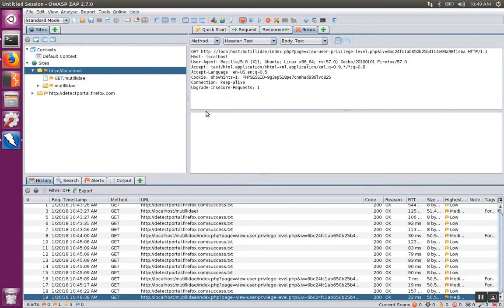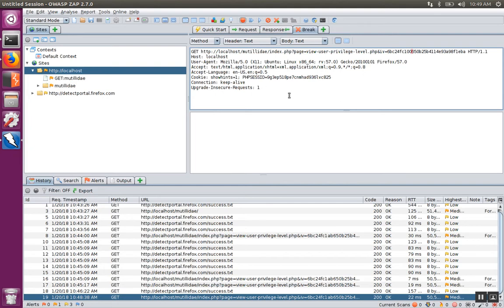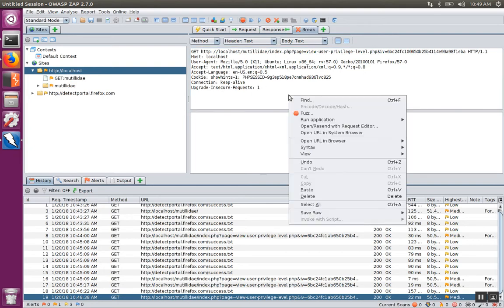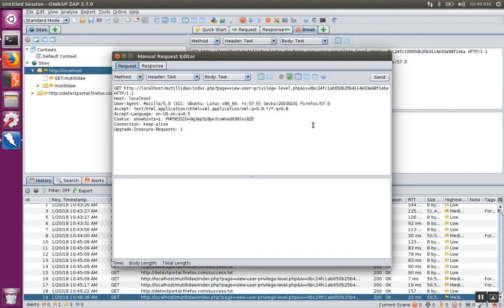So if we go back over to ZAP, we'll see the request. At this point you can manipulate the request directly — like change some values in a parameter — and then send it on down the line using the play button. Or you can right-click and select 'Open with Request Editor,' and now you can send the request as many times as you'd like without having to intercept it every time.